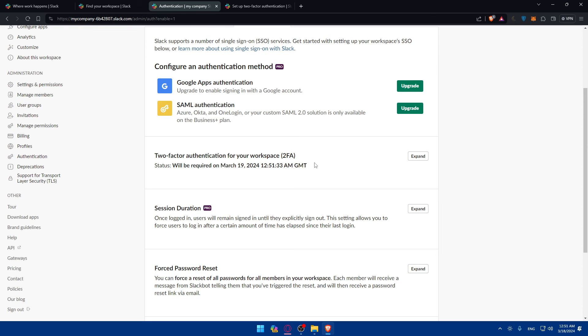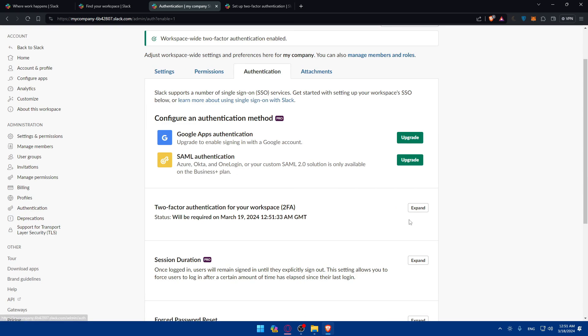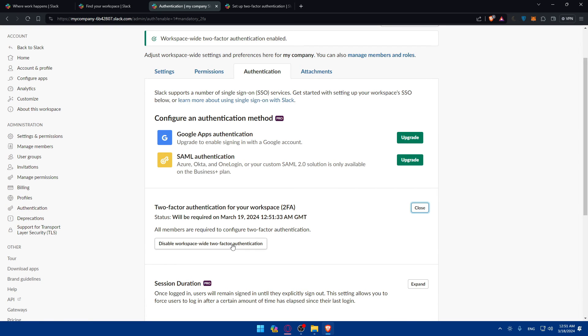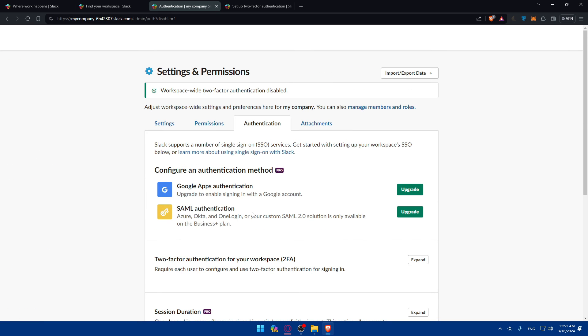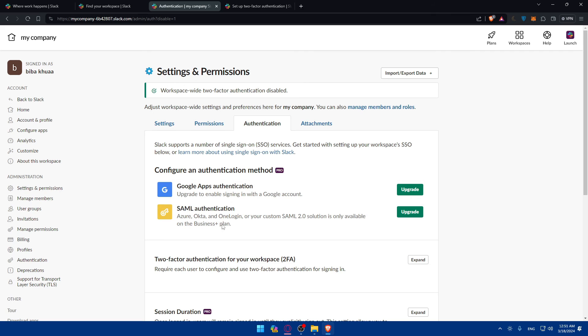Of course, if you want to disable it, always just go back to your authentication, click on expand and click on disable and you will be good to go. It will be disabled without any problems.